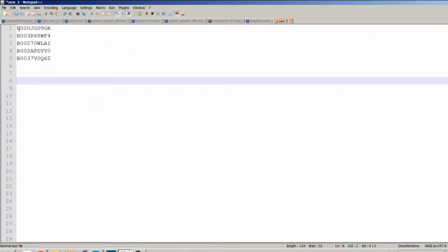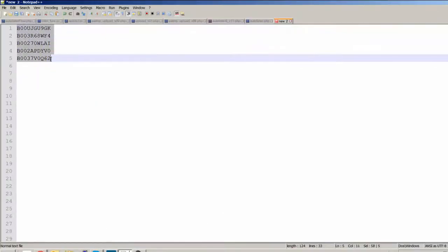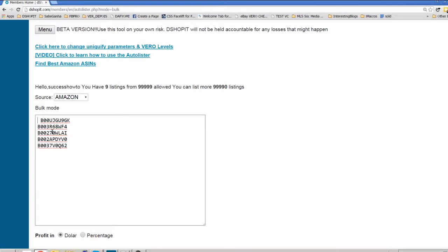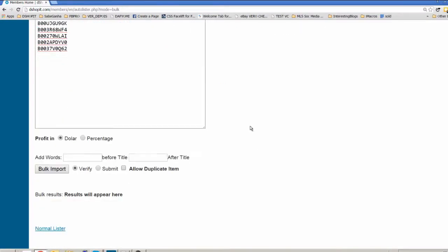Let's just copy some ASINs. Let's say that we want to upload these 5 ASINs. The first thing we can do is a very quick verify process. This is not necessary, some people will not do it.